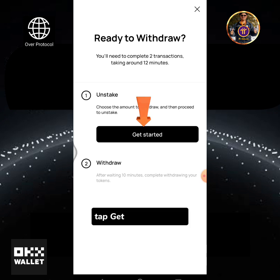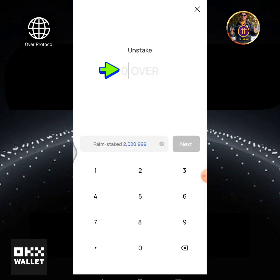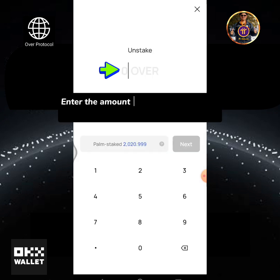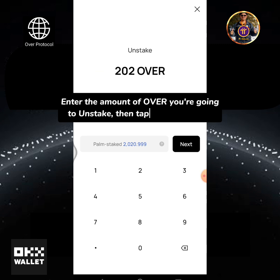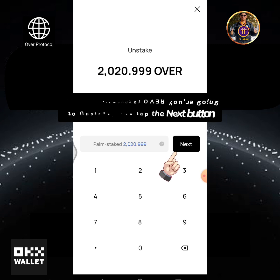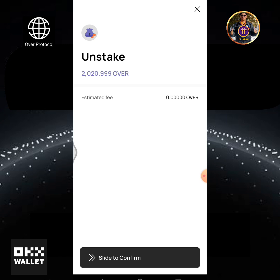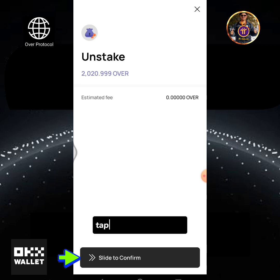Tap the Get Started button. Enter the amount of OVER you're going to unstake, then tap the Next button.